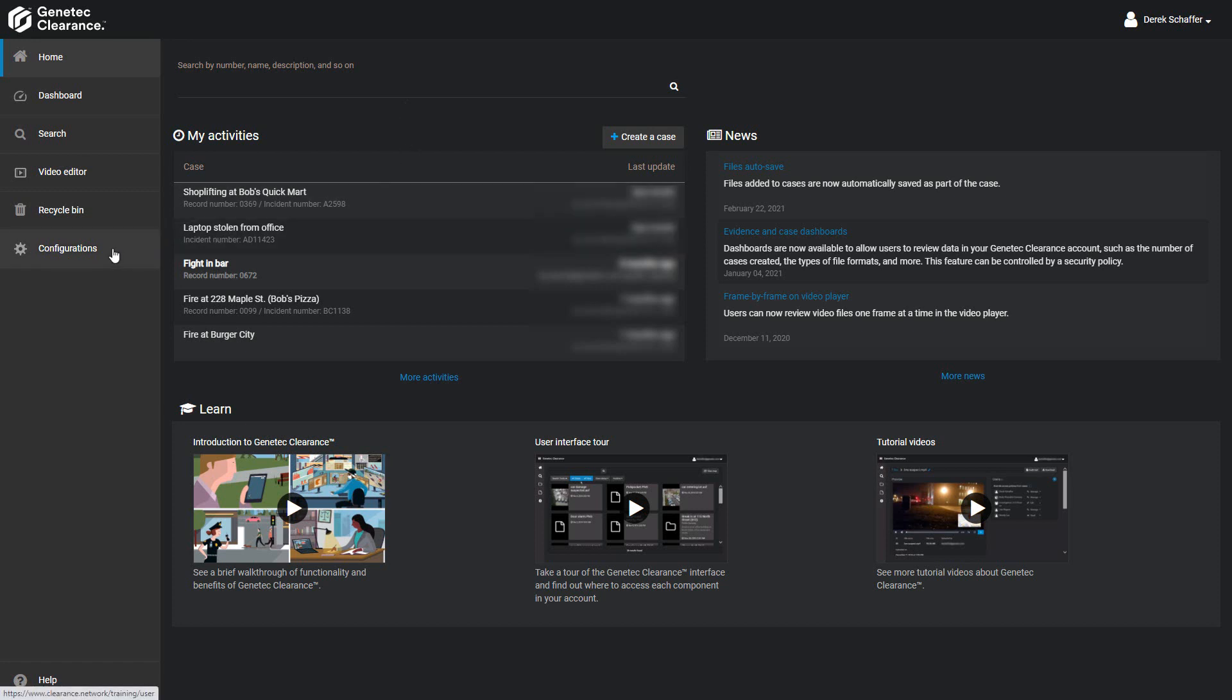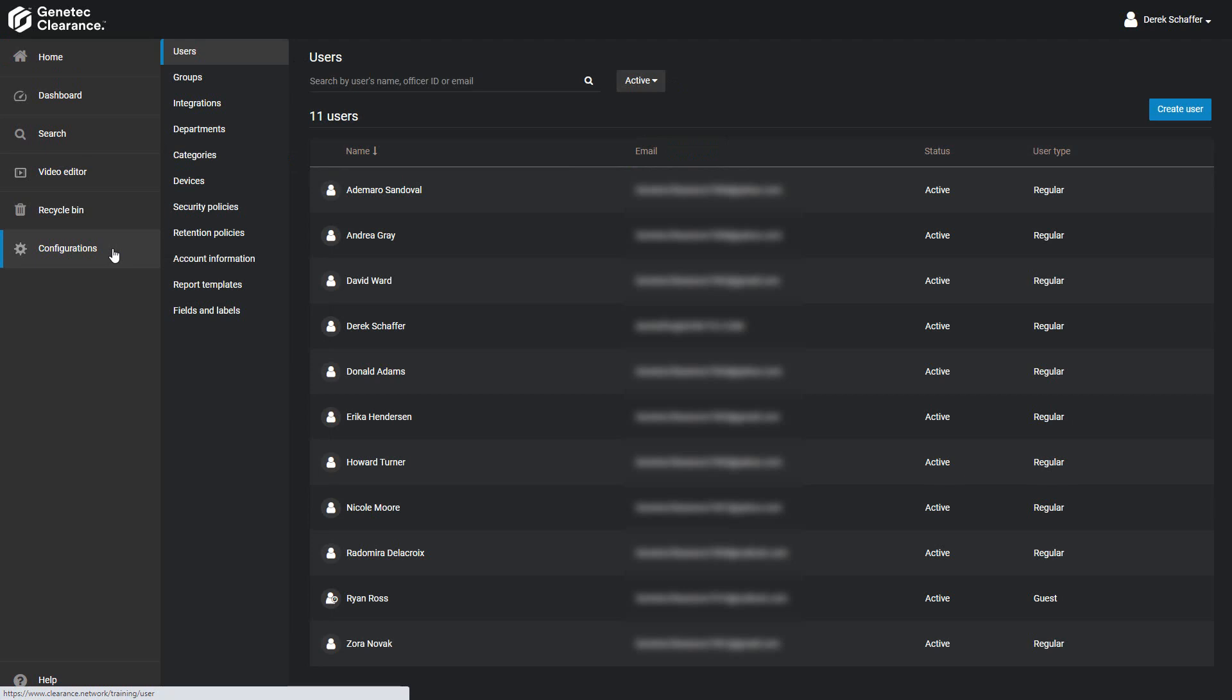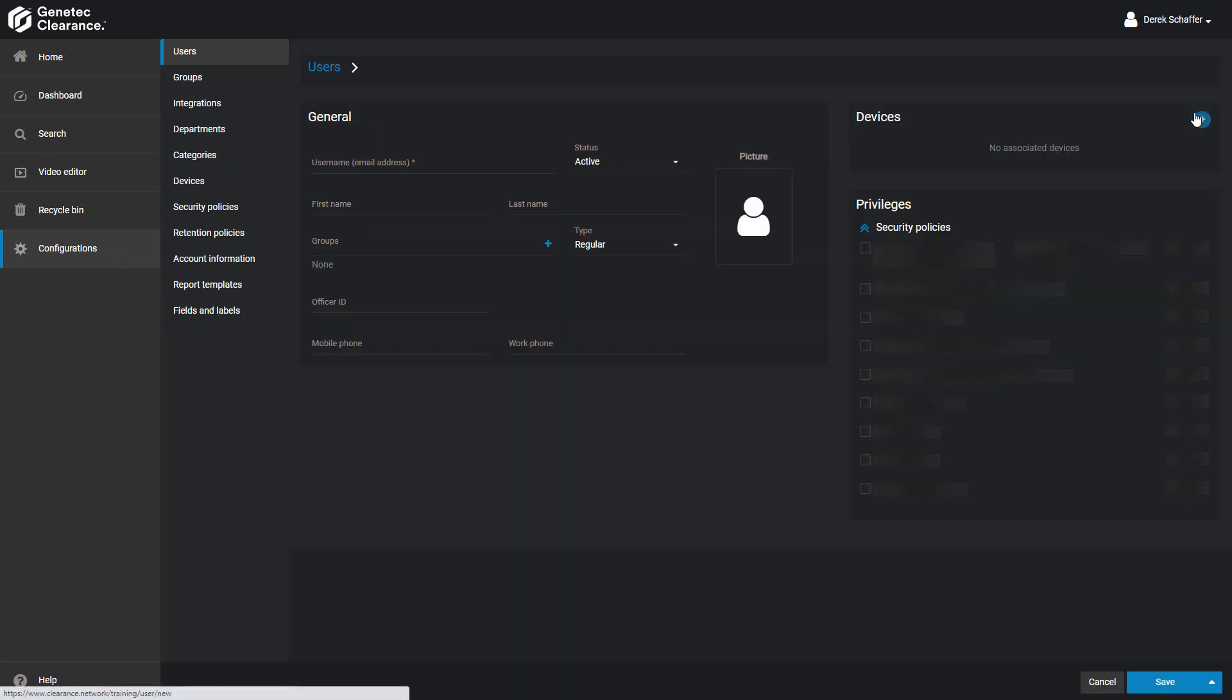To add a new user, go to the Configurations section, which will also select the Users sub-section since it is the first on the list. Then click on the Create User button above the list of existing users.